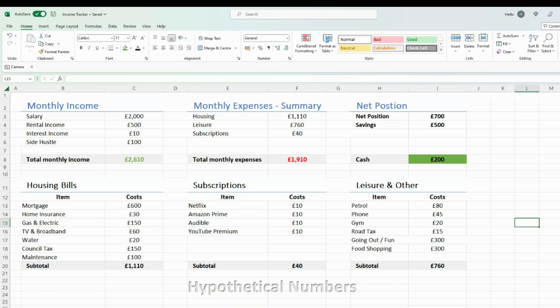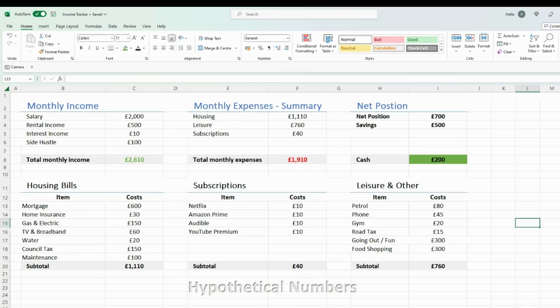Hey guys, in this video I'm going to be showing you how I manage my finances and how I track my income and expenses on a monthly basis. First things first, I use Excel to do this. You can use whatever format you like, but I think Excel is probably one of the easiest because it allows you to automate and use formulas to track your numbers.